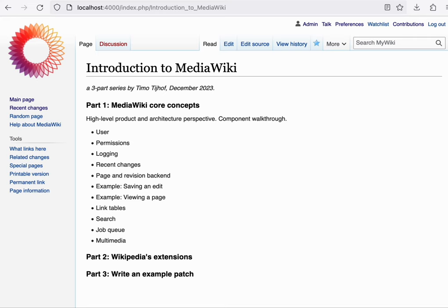In part three, we'll also cover how to make a change to an extension and how to run the tests locally. So with that, let's get started with the MediaWiki core concepts.